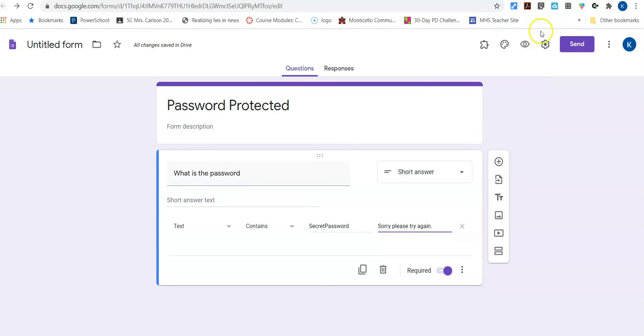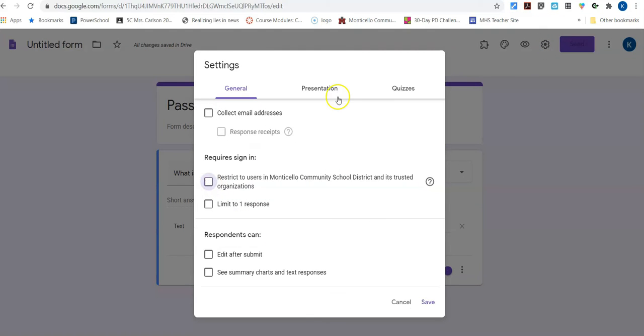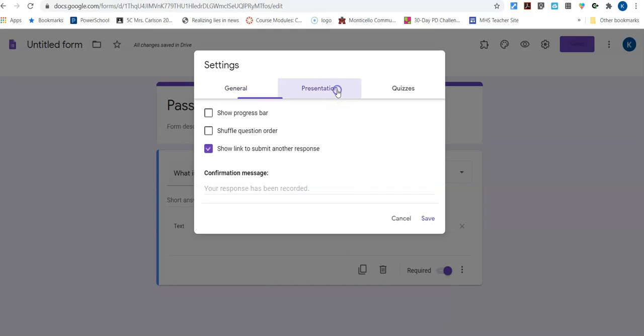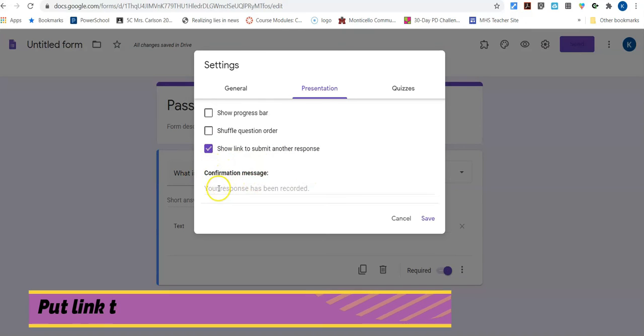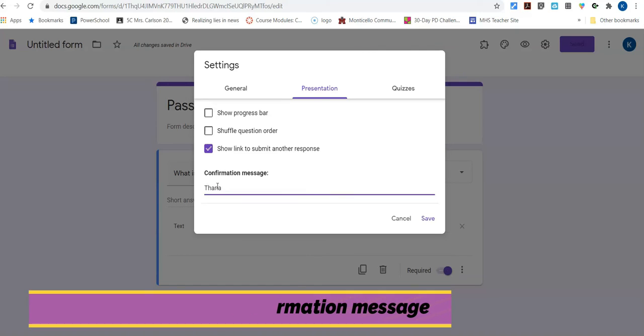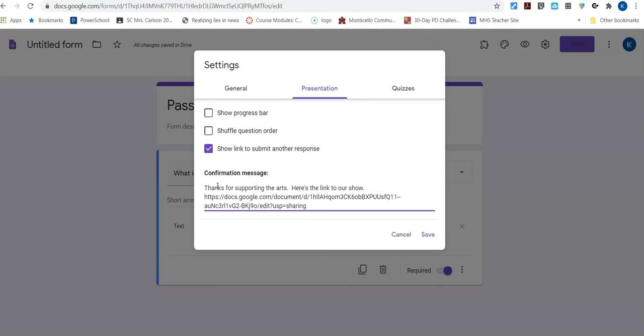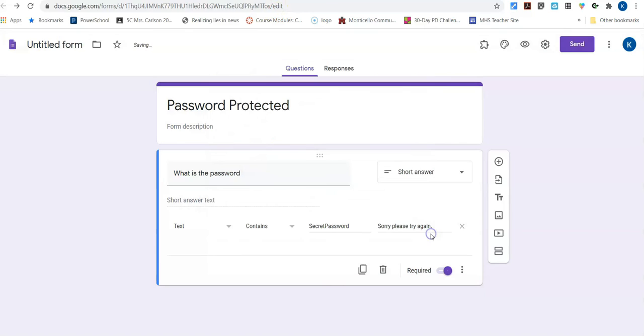Then I'm going to go up here to my settings and I'm going to take off restricted and I'm going to go to presentation and it says show link to submit another response. You can actually turn that on or off. It doesn't matter, but your confirmation message, this is where you're going to put in your link. And so I could say something like, thanks for supporting the arts. Here's the link to our show. And then I just hit control paste and in it goes and I hit save.